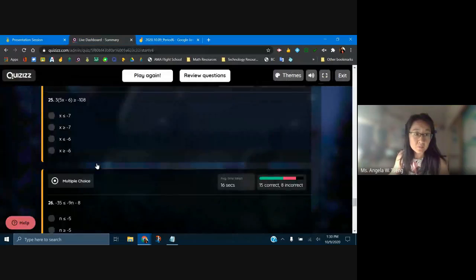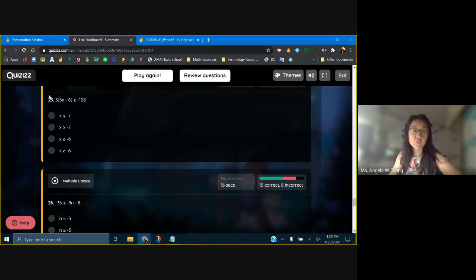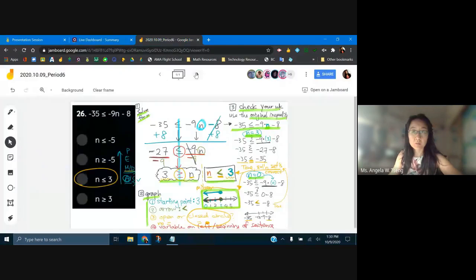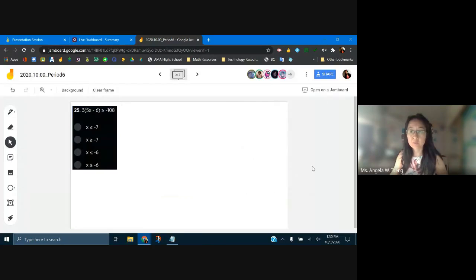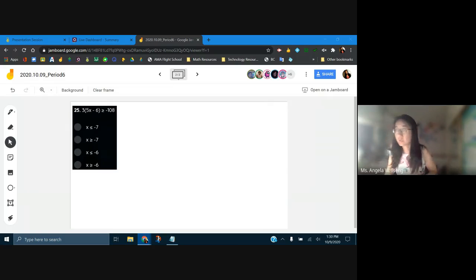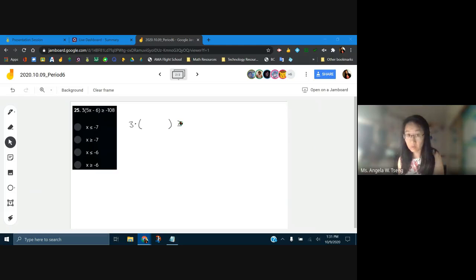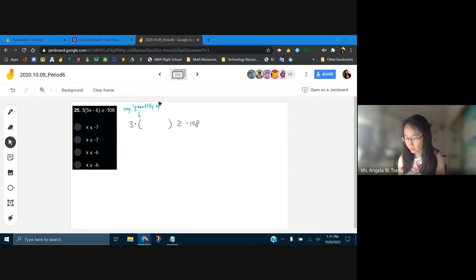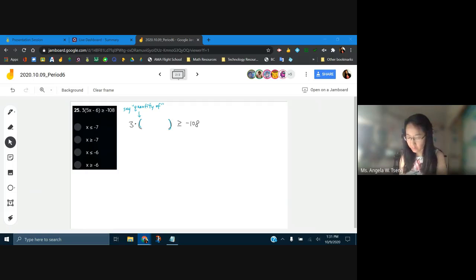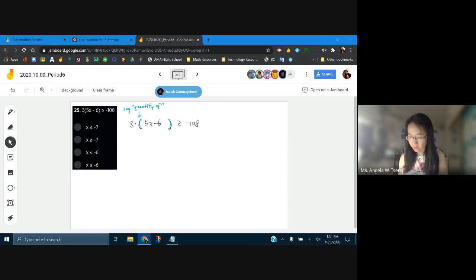Let's move on to this one. Let's do number 25 first. What we have here is 3 times the quantity of 5x minus 6, greater than or equal to negative 108. There's a hidden multiplication any time you see a quantity. We say 'quantity of' for parentheses — so three times the quantity of 5x minus 6, all of that is greater than or equal to negative 108.